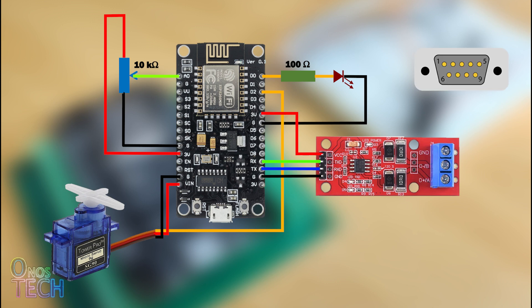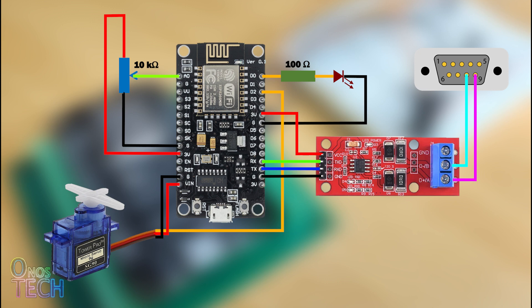Terminal B of the TTL to RS485 module connects to pin 8 of the Panel DB9 connector and Terminal A to pin 9. These connections should be made after the programming of the ESP8266 and the OP320 HMI panel.